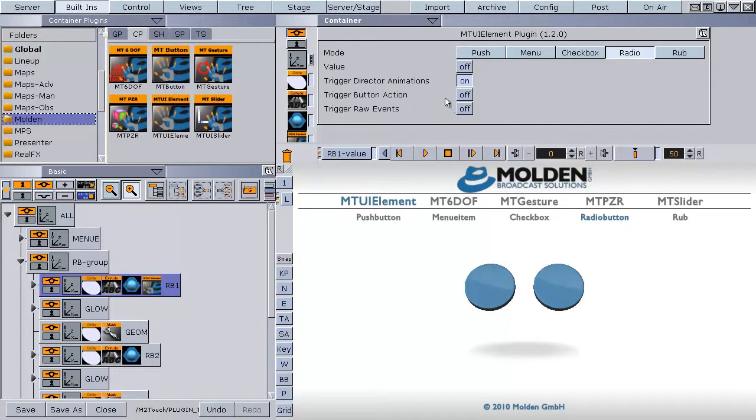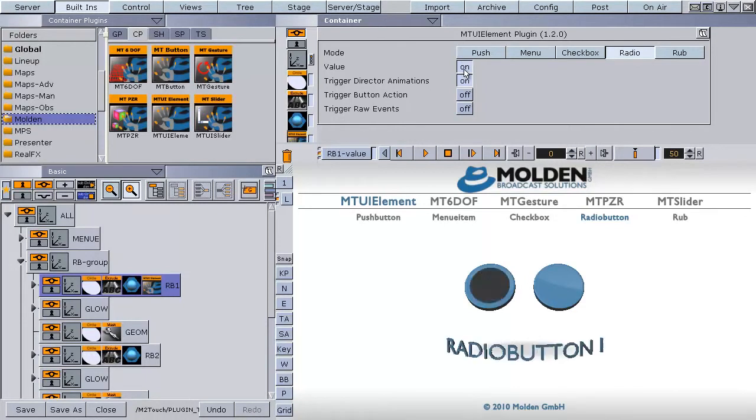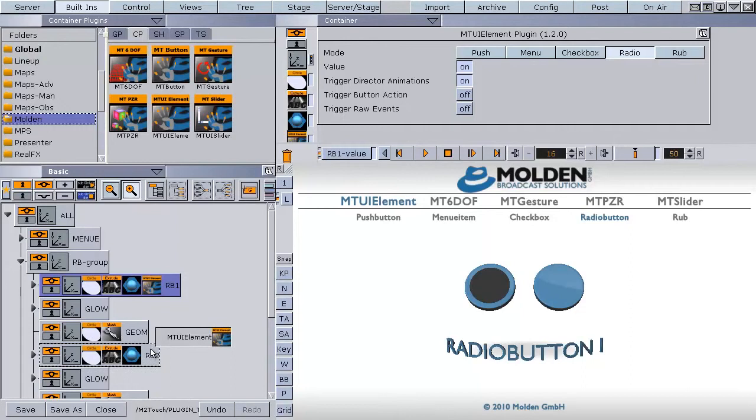The value in the property settings represents the actual state of the radio button, on or off. To switch on the first radio button we put the value to on. Now copy the plugin to the next radio button and set the value to off.